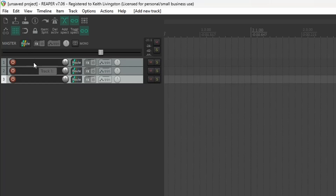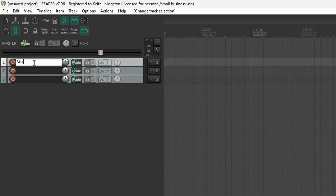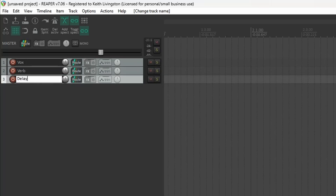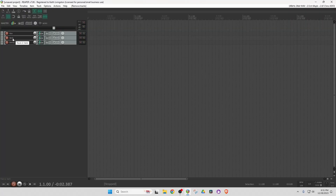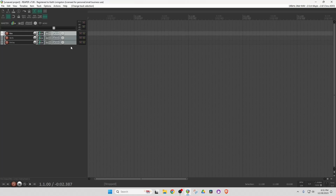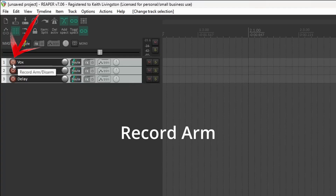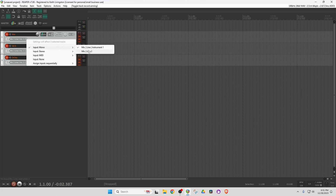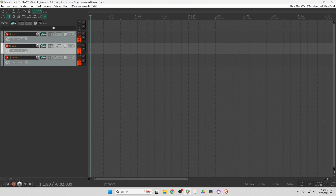Now we've got three tracks. I'm going to label them Vocals, Reverb, and Delay. We're going to monitor the Reverb and Delay but not monitor the vocal through the track. So let's select all tracks — left-clicking on the top one, holding down shift, left-clicking on the bottom one — and record arm them all. I'm going to change the input on all of them to mic line input two, because my microphone is plugged into input two, and you should see levels on all tracks.